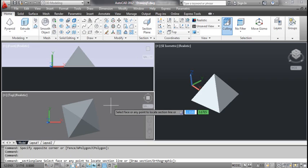AutoCAD prompts: select face or any point to locate section line. Pick the point as shown on the screen or specify coordinates you need.